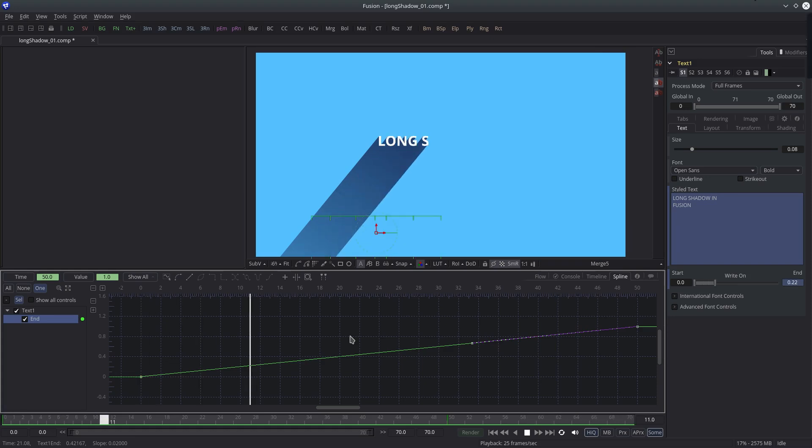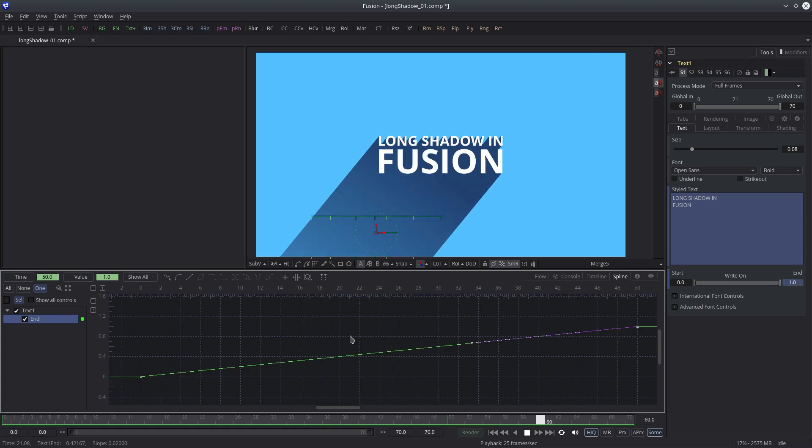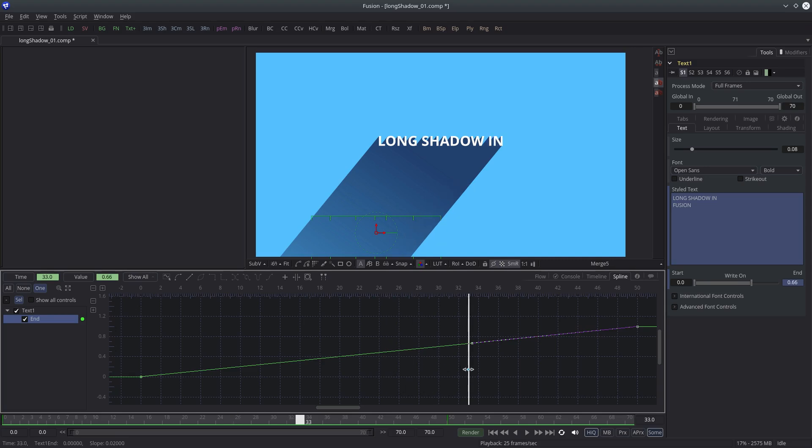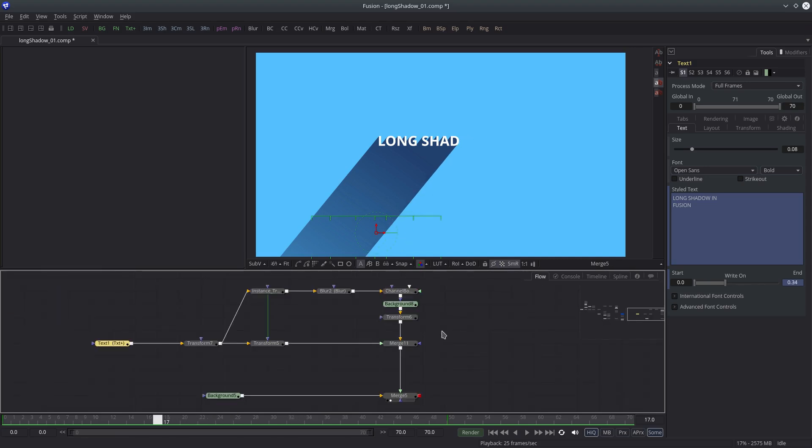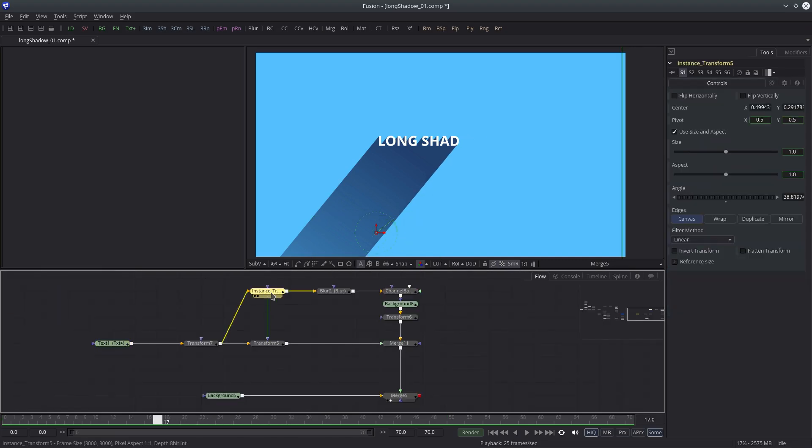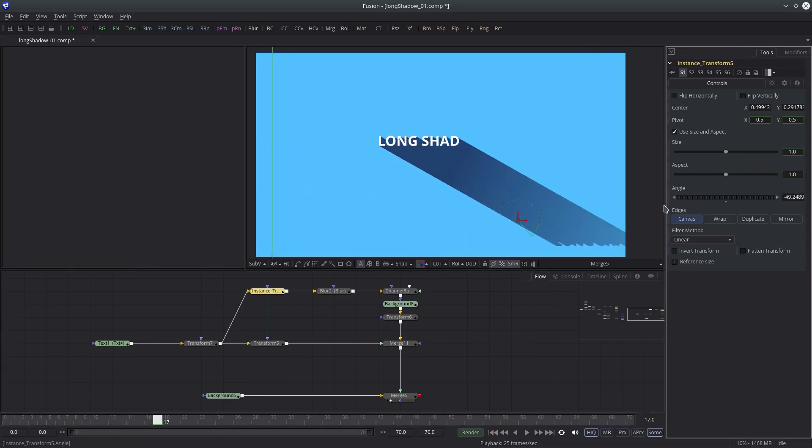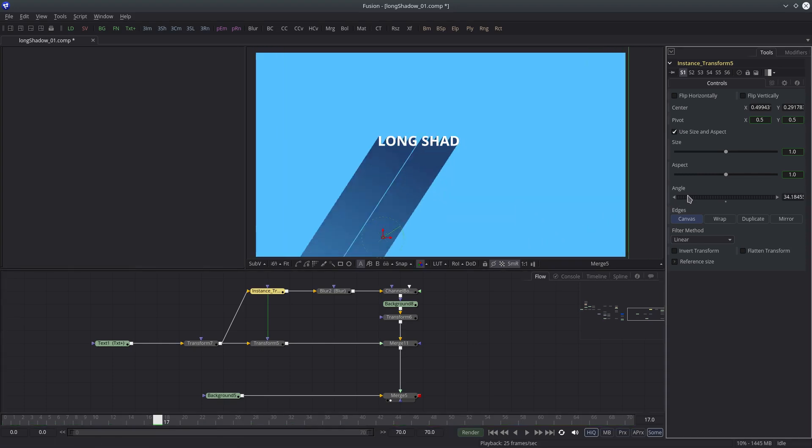So that's the basic idea behind long shadow effect. You can achieve the same effect with other nodes as well, like directional blur node or raise node if you have an OpenCL device. The point is there are so many ways you can achieve the same effect. That's the beauty of Fusion.